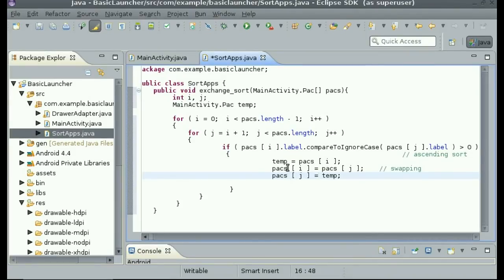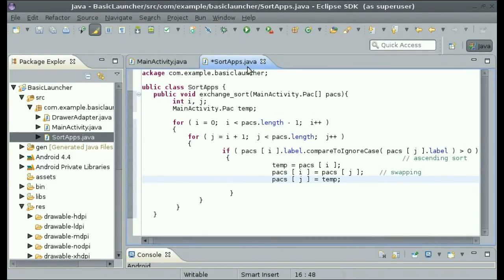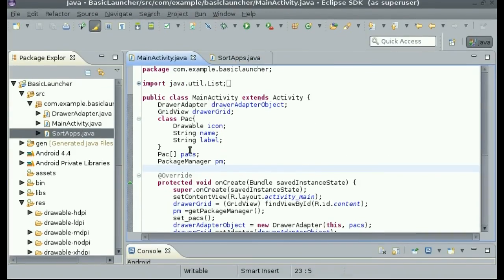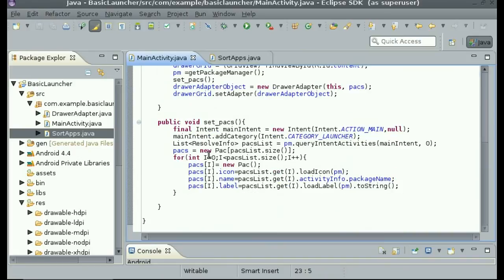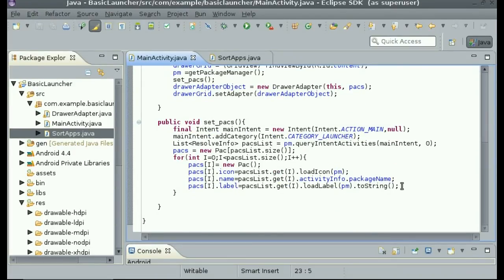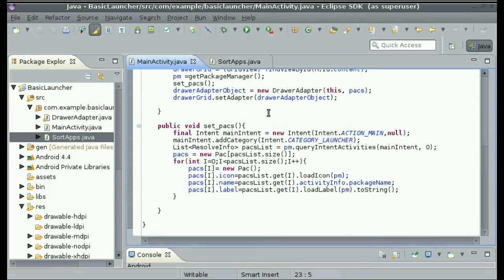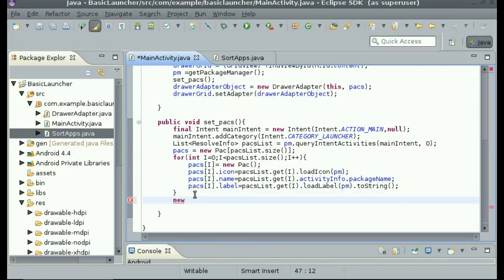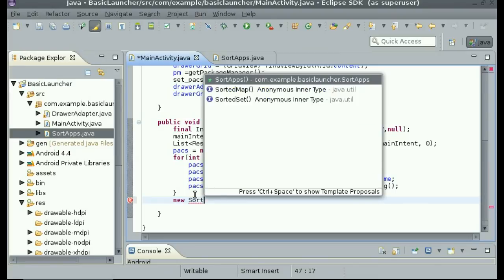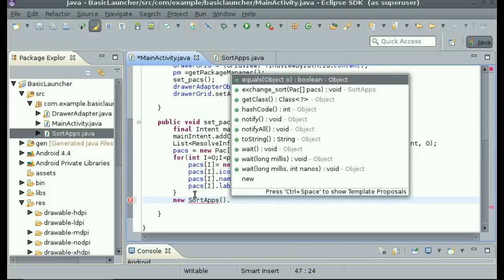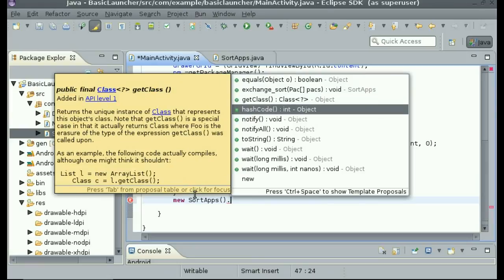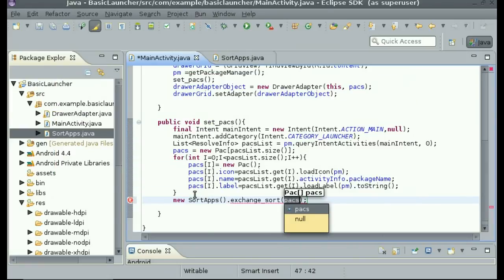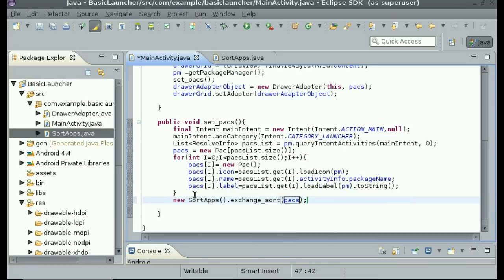So now we are done with sorting. Now we need to actually call that method. Go into your set pax method, and on the last line, type new sort apps dot exchange sort, and put in pax.